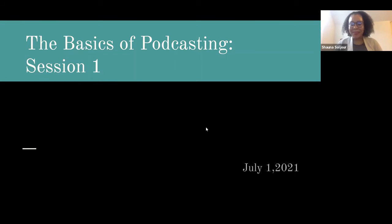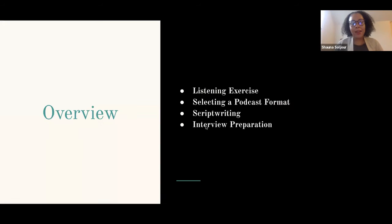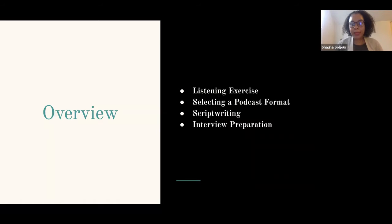Welcome to the basics of podcasting. My name is Dr. Soldier, but you can call me Kishana for the purposes of this class. Today we'll have a short listening exercise replicating what we'll learn in session two — up to three different tracks of different audio files. Next, we'll talk about selecting a format for the podcast, then script writing, interview preparation, and close with preparation for our next session.